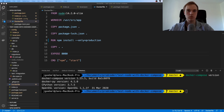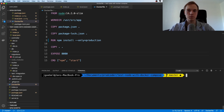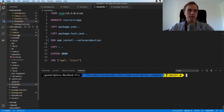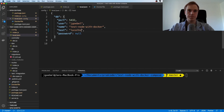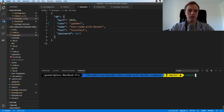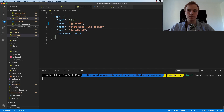Make sure you stop your container. Let's put the configuration back to localhost first before we do anything. Now I'm going to make a new file and call it docker-compose.yaml.